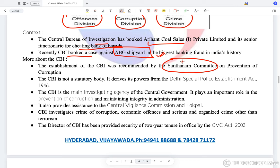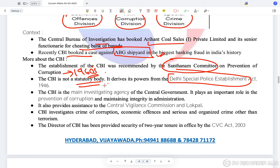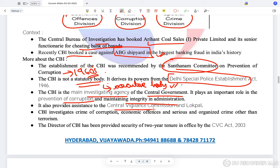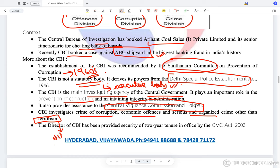The CBI was recommended by the Santanam Committee. It has multifold activities — not just crime prevention but also investigating economic offenses and corruption along with the Central Vigilance Commission, which has priority over CBI. The CBI is not a statutory body; it derives its powers only from the Delhi Special Police Establishment Act, making it just an executive body. There are demands for it to be made a legislative statutory body. The CBI director has been provided security of a two-year tenure by the CVC Act of 2003.